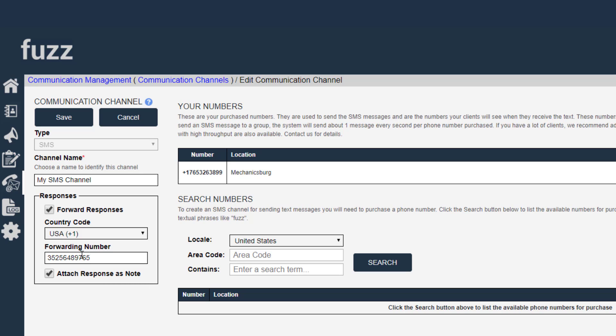Now, one thing to keep in mind within Fuzz is that all SMS messages, whether they are outgoing or incoming, incur an SMS charge.